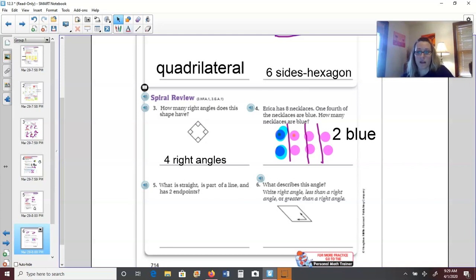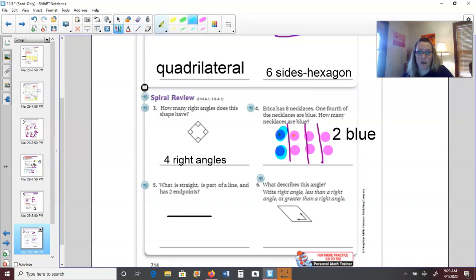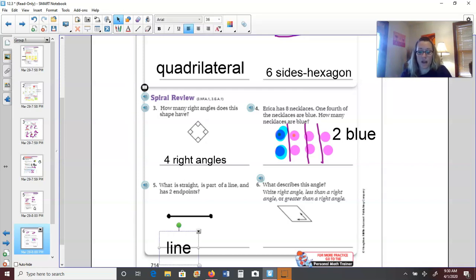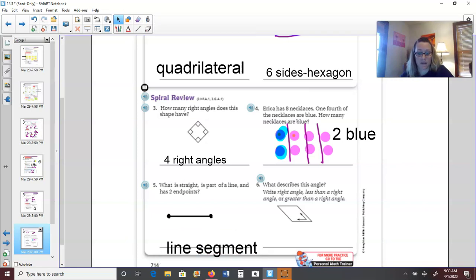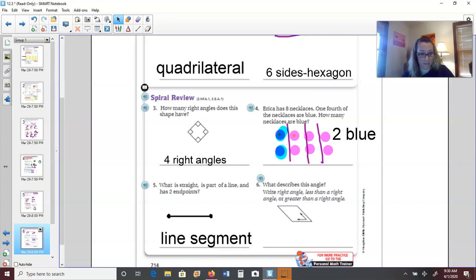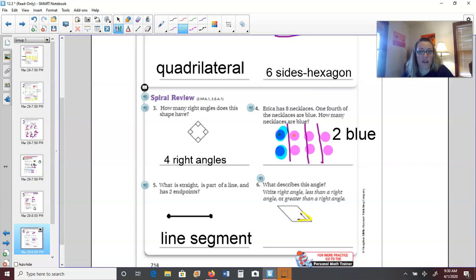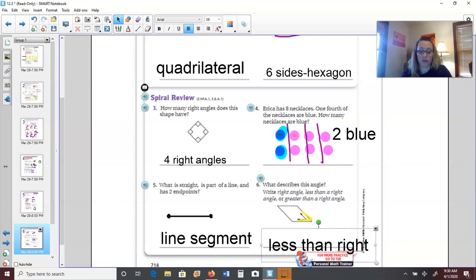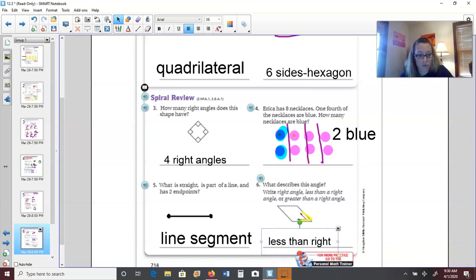Number five: what is straight, part of a line, and has two endpoints? Endpoints are like stop signs at the end — this is a line segment. Lines go on forever with arrows at the end. And this angle is pinching in, teeny tiny — it is less than a right angle, which we learned is called an acute angle.